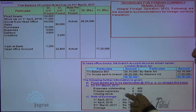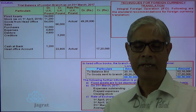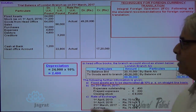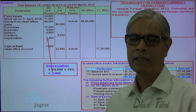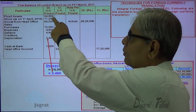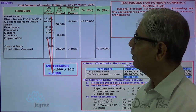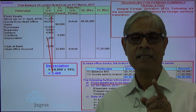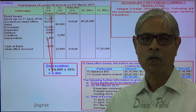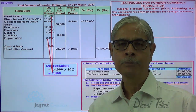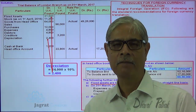Now for adjustments: fixed assets are depreciated at 10% straight-line basis on 24,000 pounds, so depreciation is 2,400 pounds. The entry is depreciation account debit, asset account credit. So depreciation expense is debited and fixed assets are reduced by 2,400 — from 24,000 to 21,600. This is how the adjustment effect should be given in the trial balance itself before going for conversion. The second step is to give all adjustment effects in the trial balance, including recording goods from HO on actual basis.